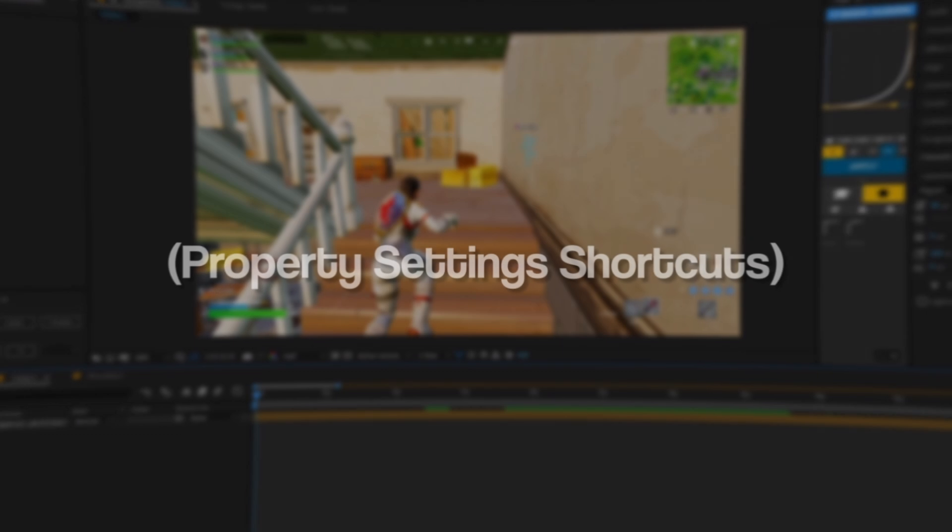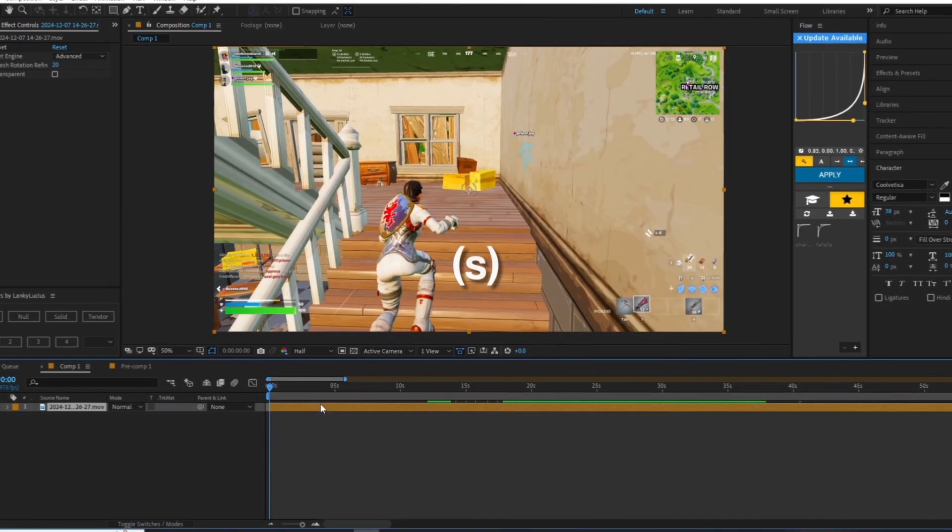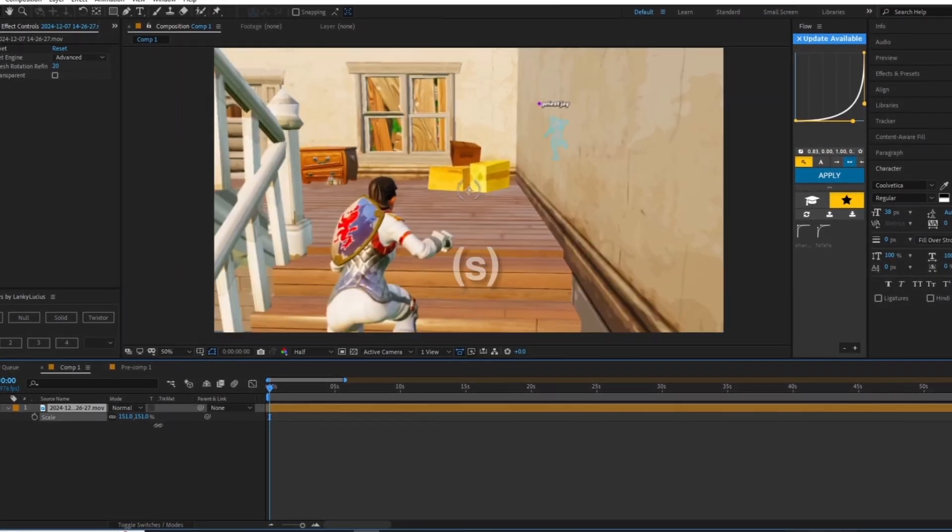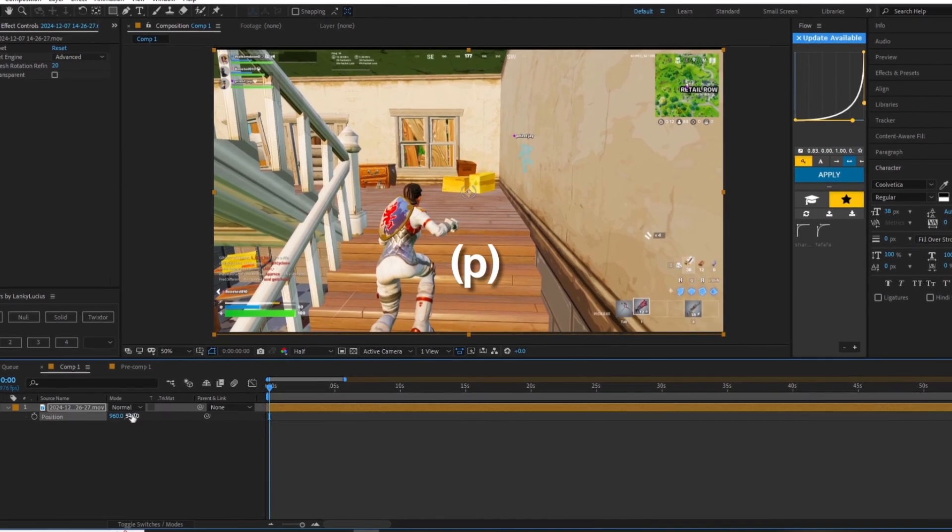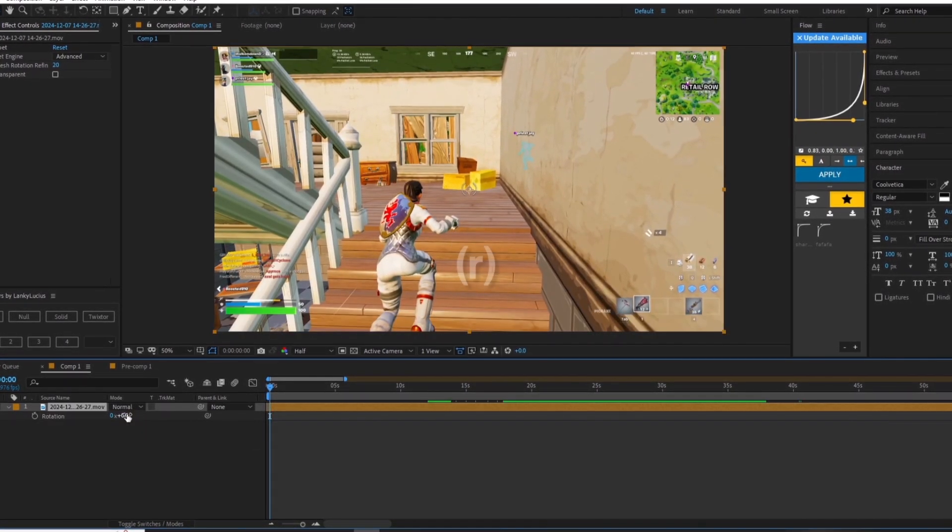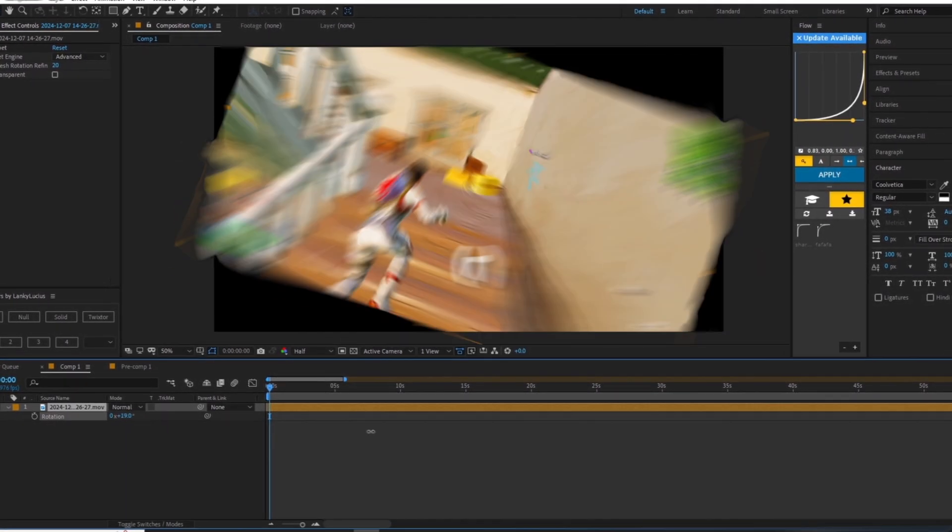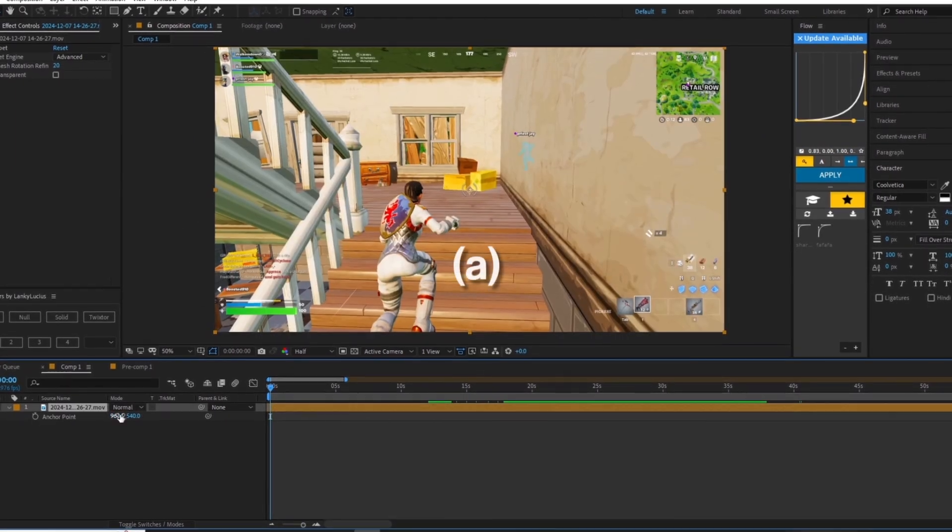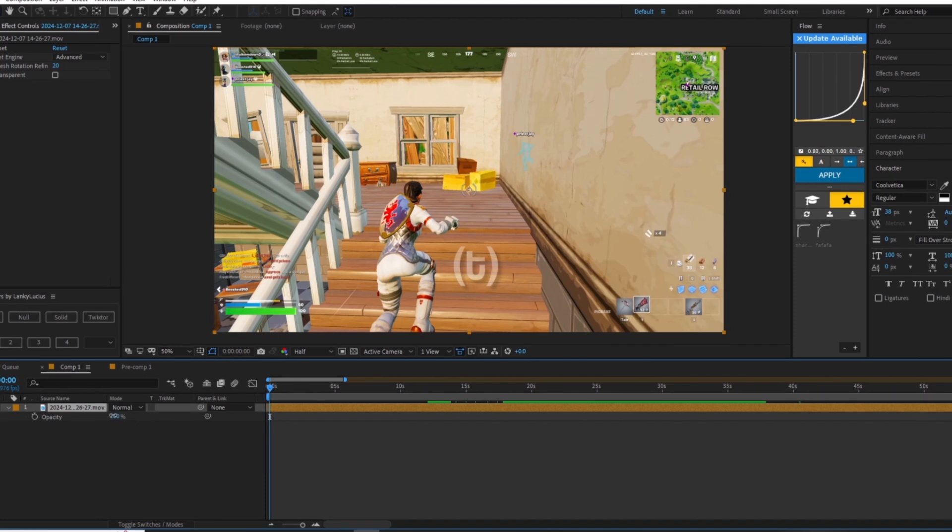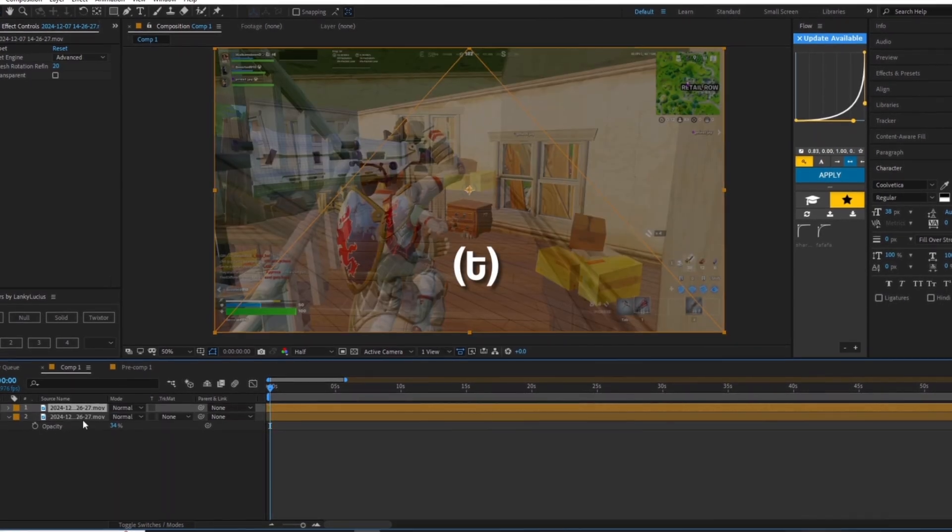These shortcuts are used to open any layer properties quickly. All you need to do is select the layer in the timeline and use the shortcuts to open up the settings. S opens up your scale settings, P opens up your position settings, R opens up your rotation settings, A opens up your anchor point settings, and T is your clip's opacity settings.